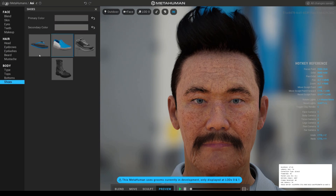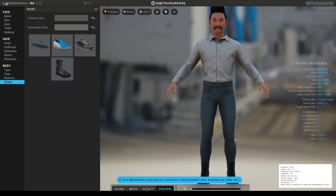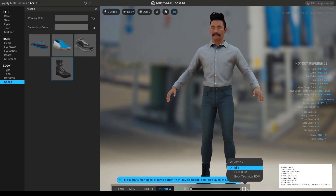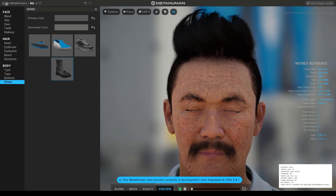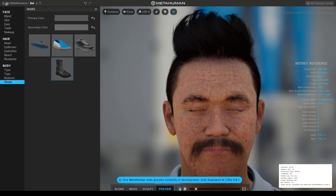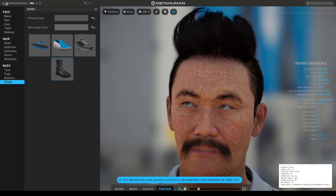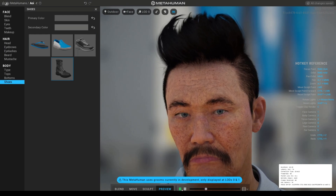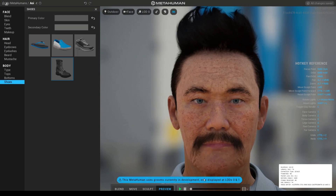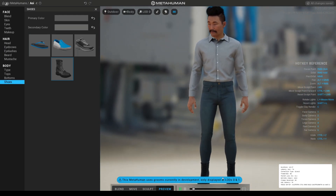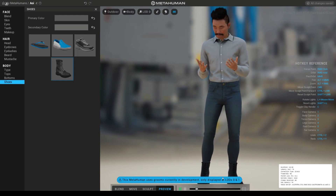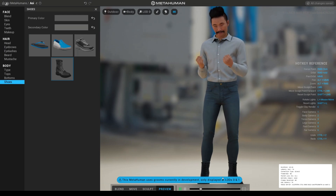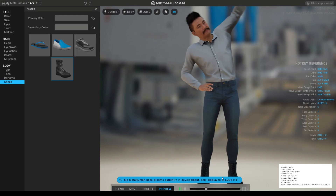Let's look at the full body view, and then there's an Export section. There's also an Animation tab — face ROM, body technical ROM. Press play and they're giving you some animations to test out your character, just to see how it reacts looking at the lights around. It looks like nice mocap animations.